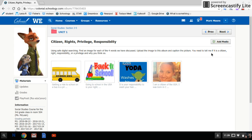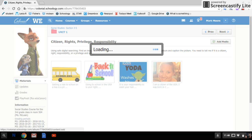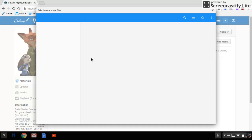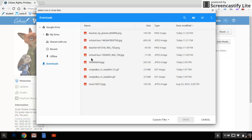You need to tell me if it is a citizen, right, responsibility, or privilege and why you think so. I have my four examples that I discussed in class, but you need to add your four images. The first place you go to is to add media, then attach files, and it's going to open up your Google Drive.